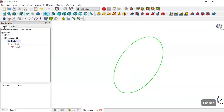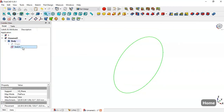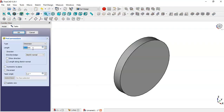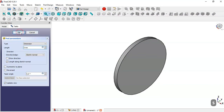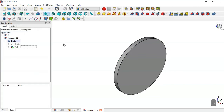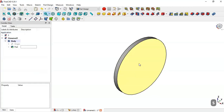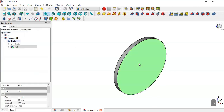Press the home button, go to the Model tab, select this sketch, select the Pad command, and change the length to 5. Click OK. Now select this face and create a new sketch.